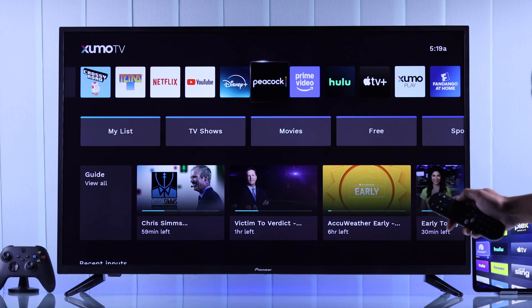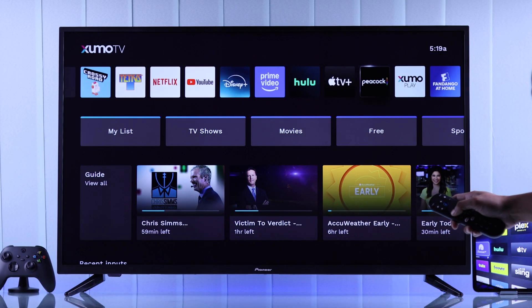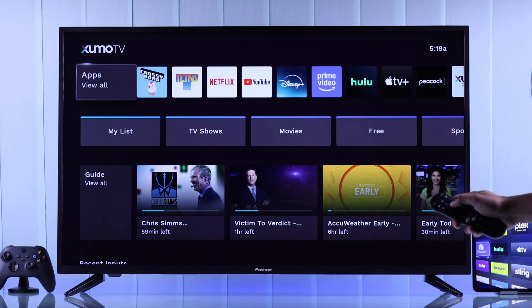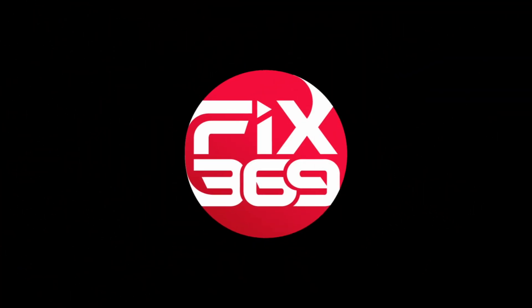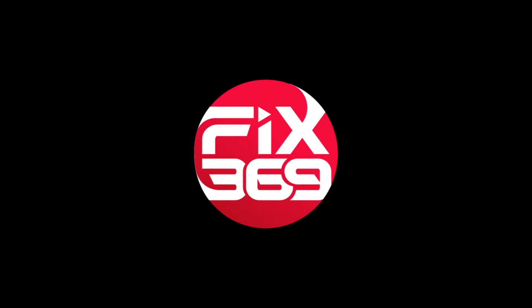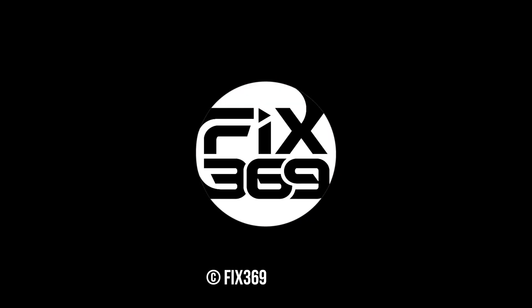That's how you can add your most used apps to your Pioneer Zumo TV's home screen. For more guides like this, make sure to drop a like and subscribe to our channel, and I'll see you around.